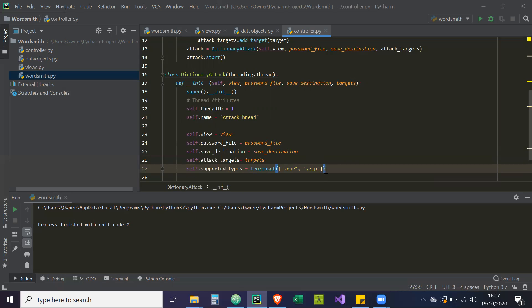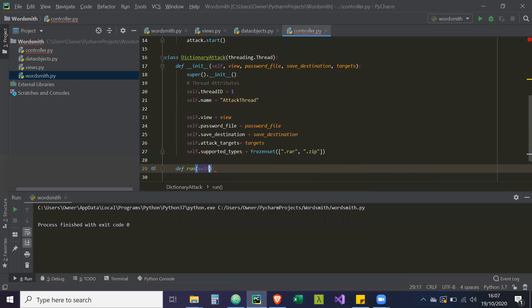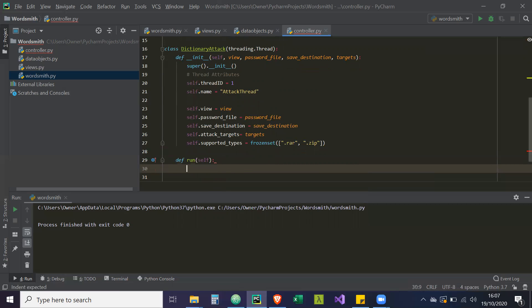And then what we're going to do is just a run class. This is to override the threading.Thread run class. And this is where our code for this thread is going to execute from.